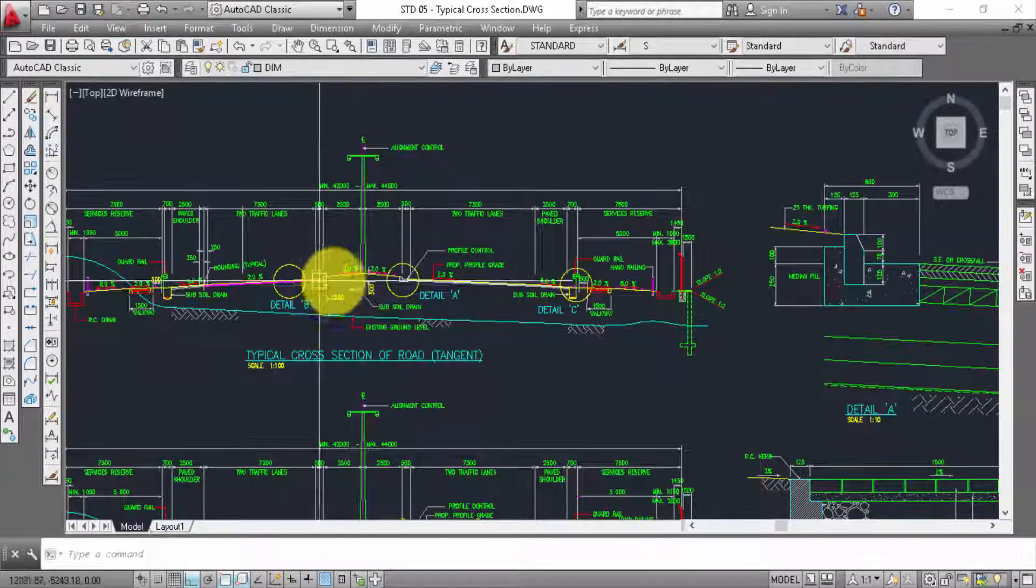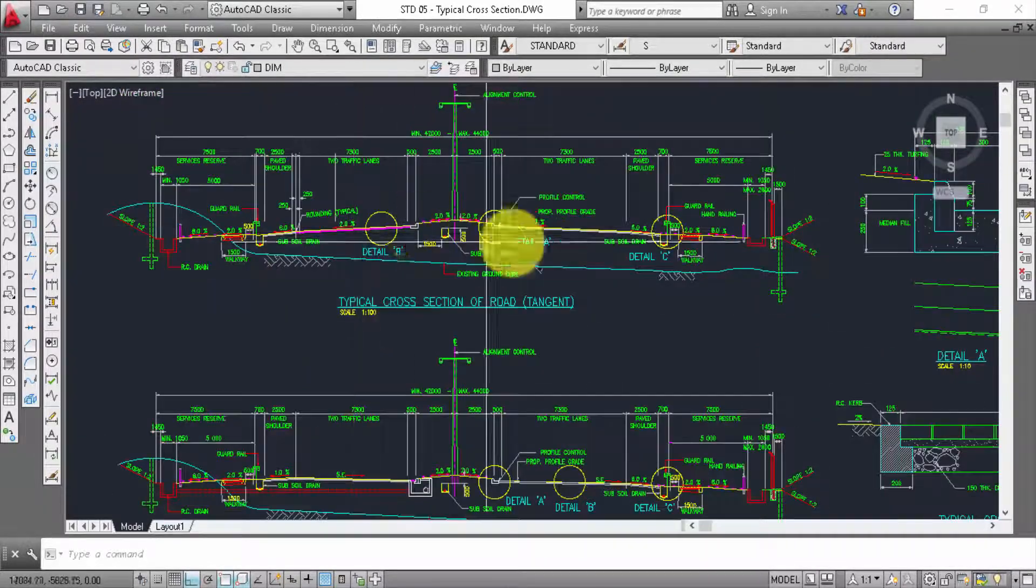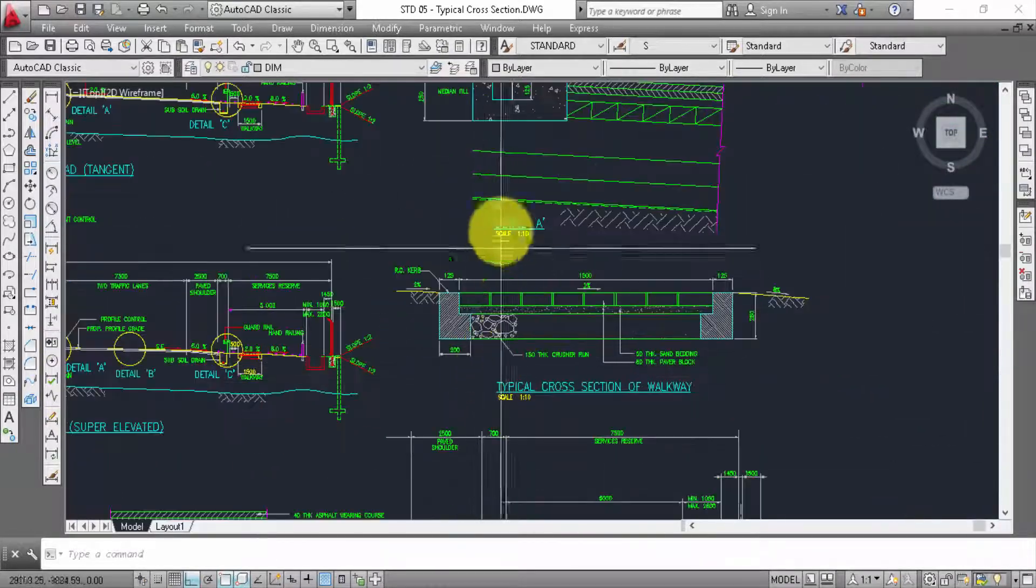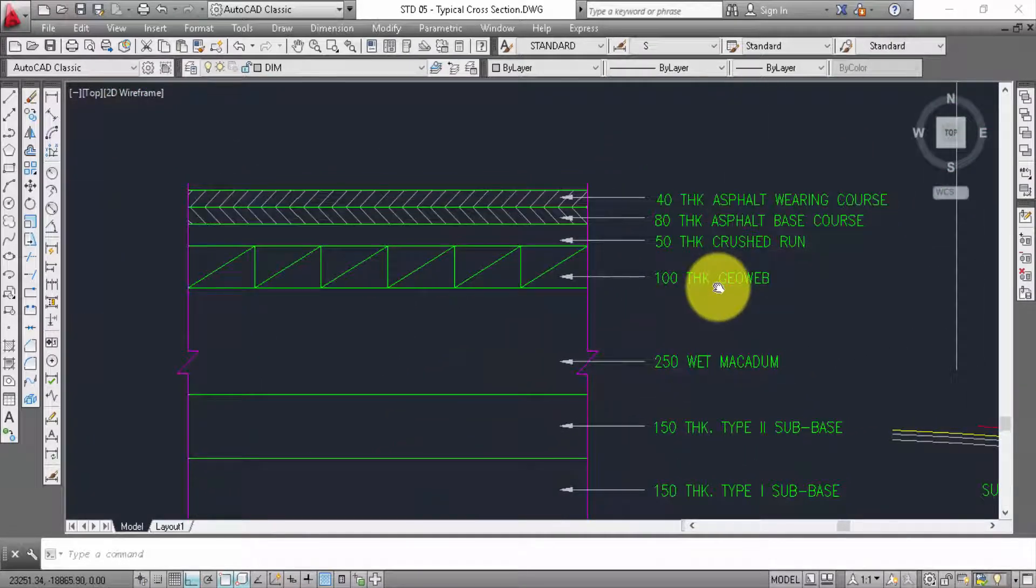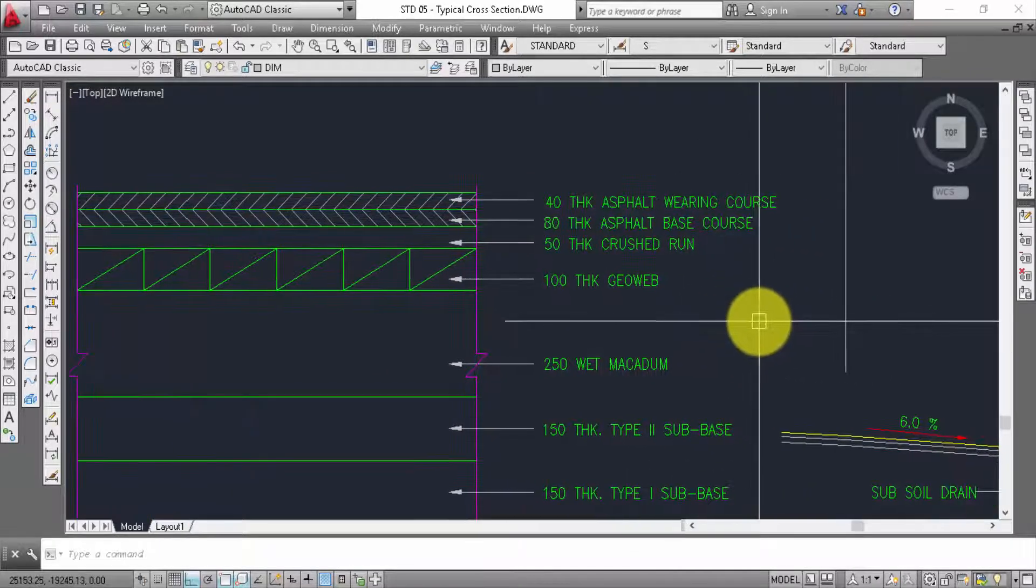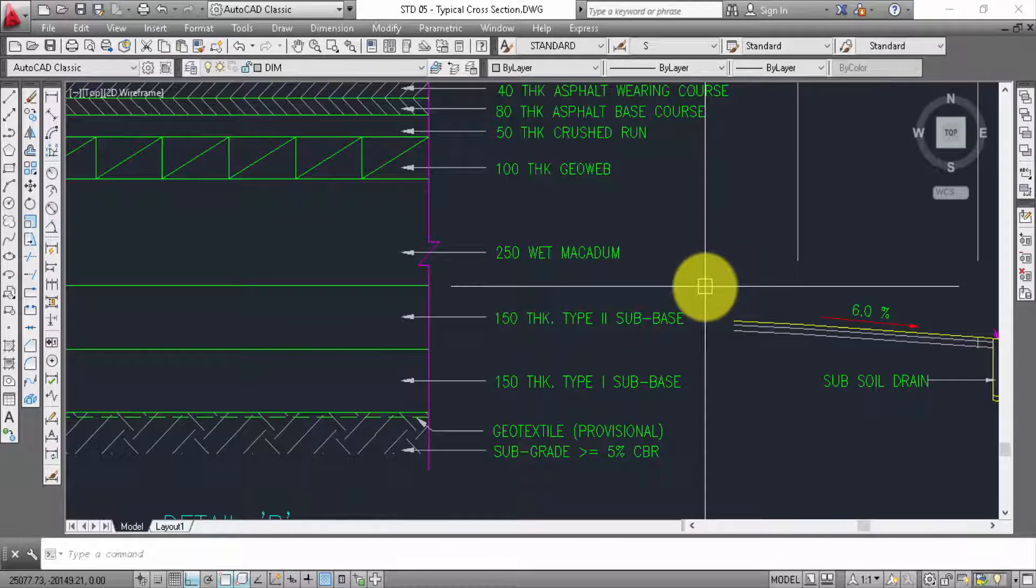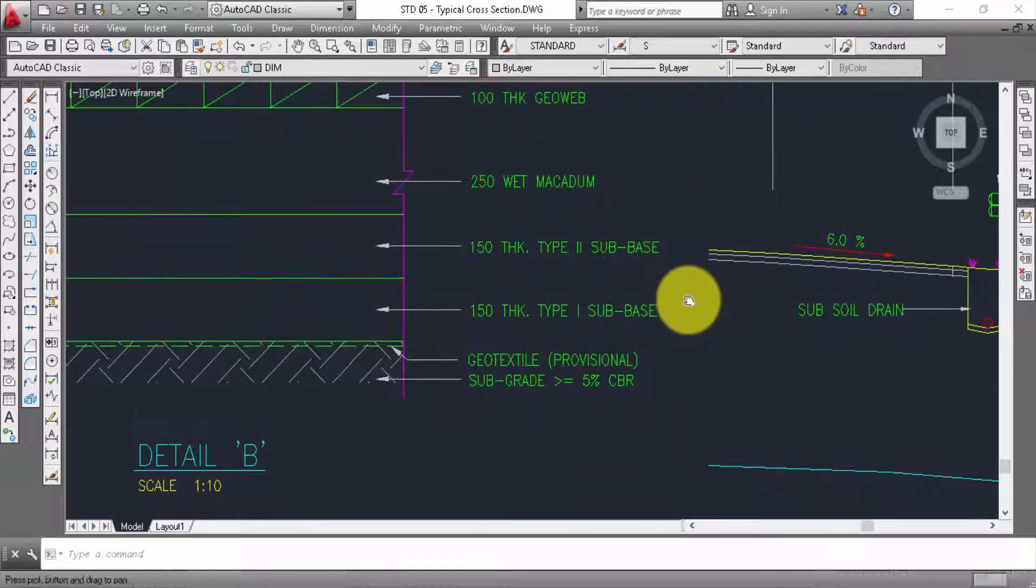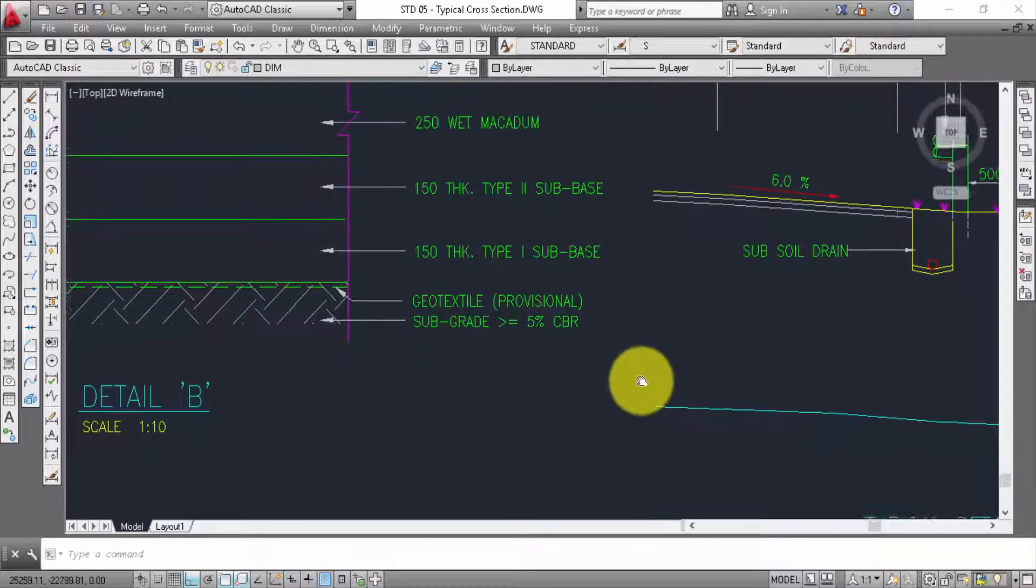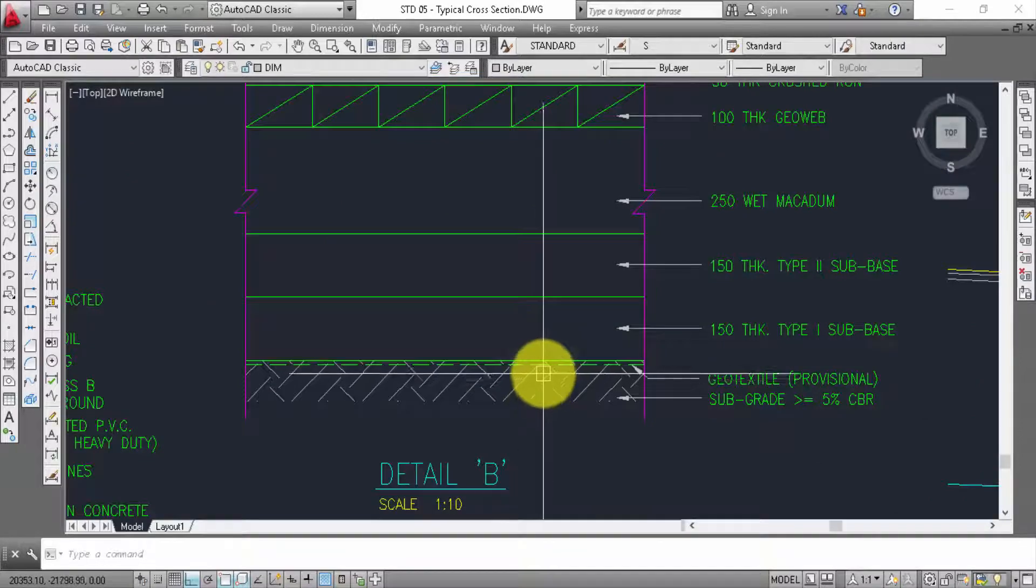And then it will be about root fault, this one crossfarm. It will be perfect asphalt wearing course, 80 tick asphalt wear course, 50 tick crossfarm, 100 tick keyword, 250 web macadam, 150 tick type 2 subbase, 150 tick type 1 subbase, Q text file subgrade 5%. This one is detail B for this one.